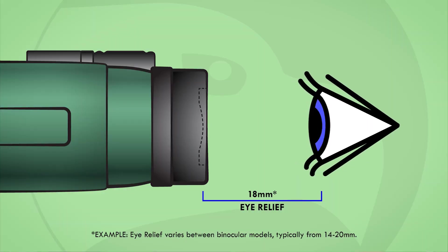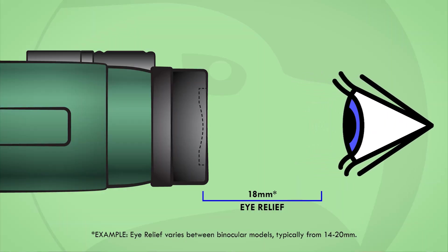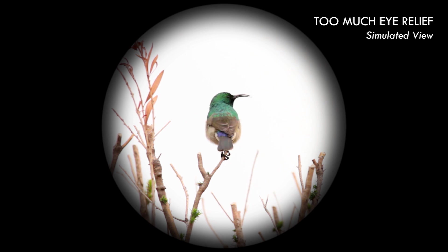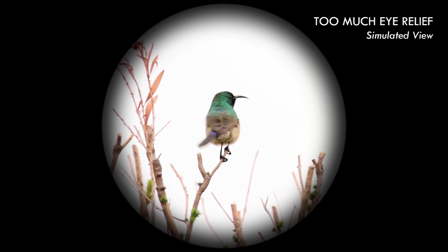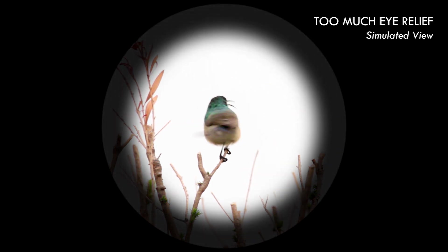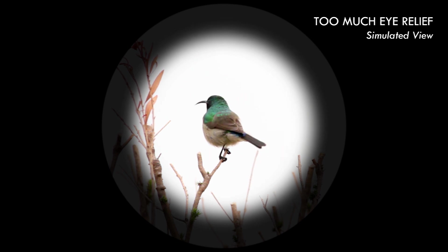If your eyes are too far away from the binoculars ocular lenses, vignetting will appear around the entire circumference of the field of view. The further you pull your binocular away from your face, the more profound this effect becomes and the more constricted your field of view.